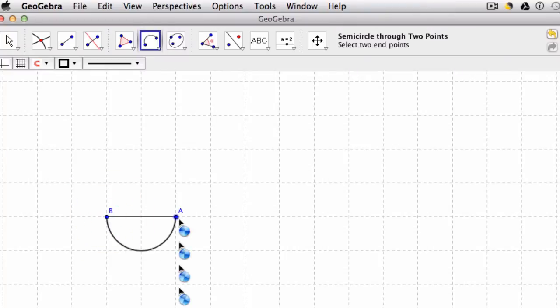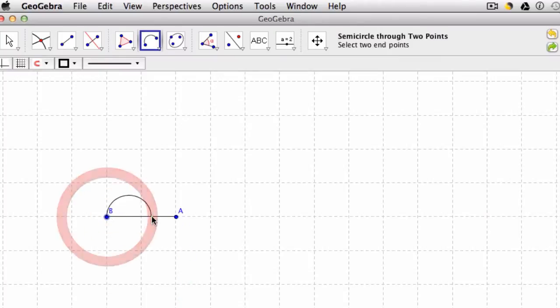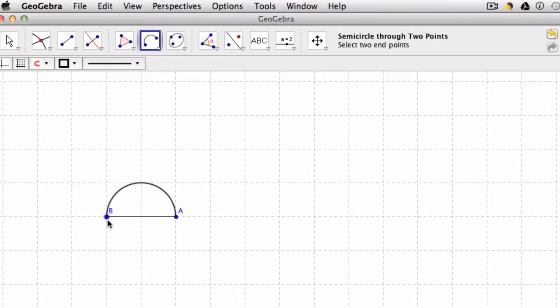But if I reverse that, what will happen? Well, I'll form an arc above those two points. In this case, it doesn't really matter. But if you wanted to control that, you could.